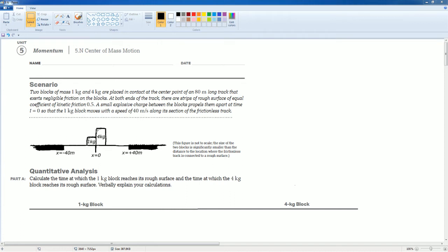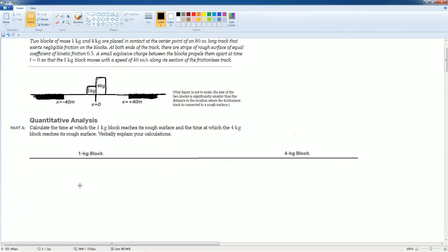Welcome to the AP Physics workbook tutorial. Here we have Unit 5: Momentum, section 5.N, the center of mass. For this motion, you can read the scenario yourself, but basically there's an explosion at the center — the 1 kilogram block goes to the left and the 4 kilogram block goes to the right.